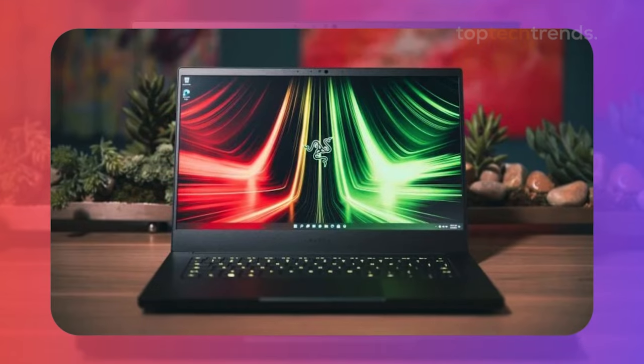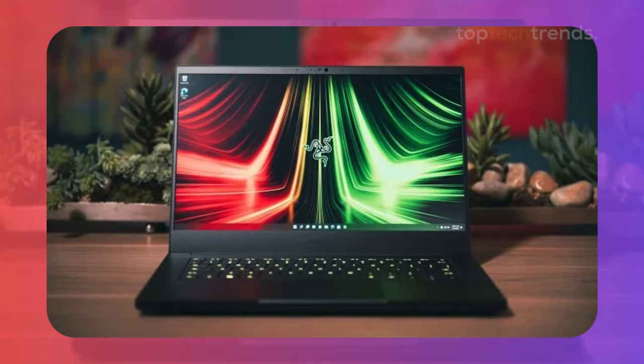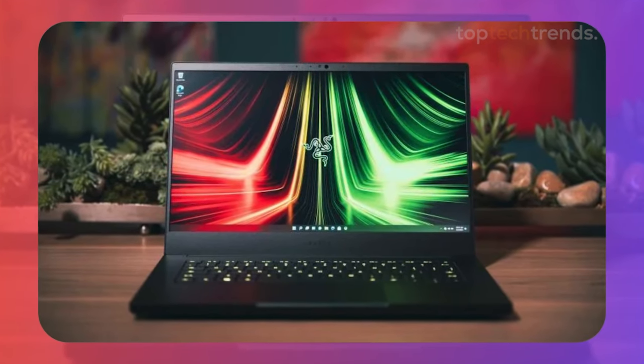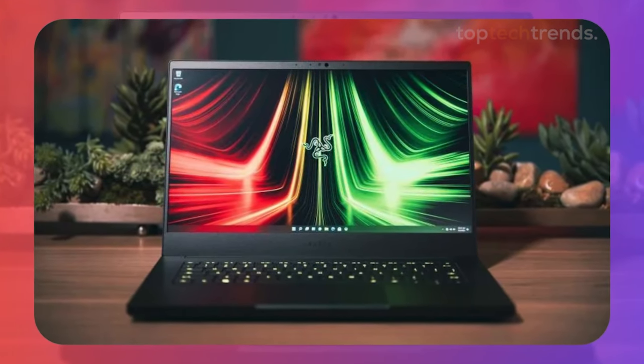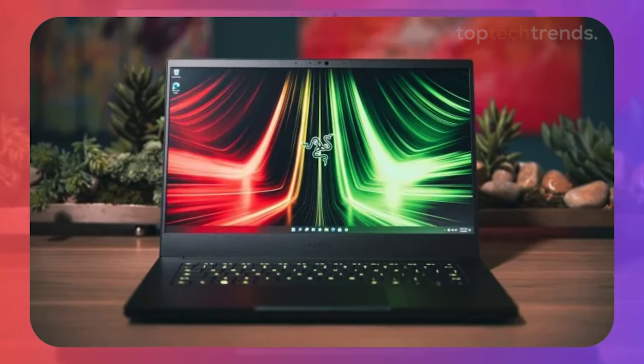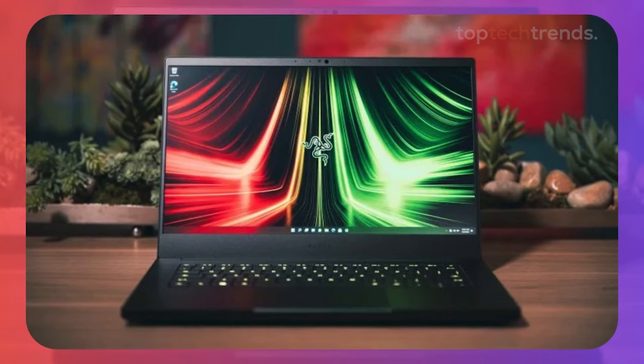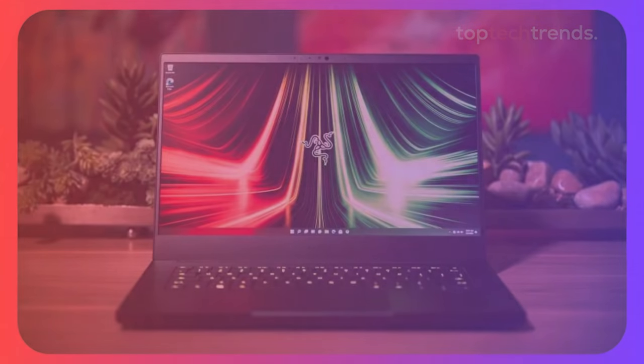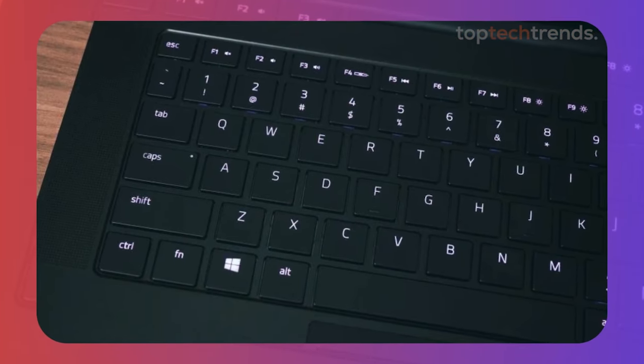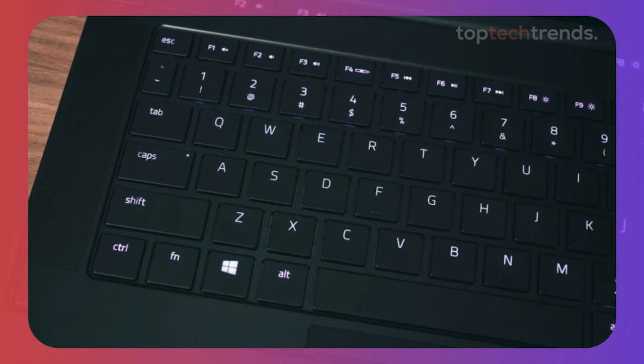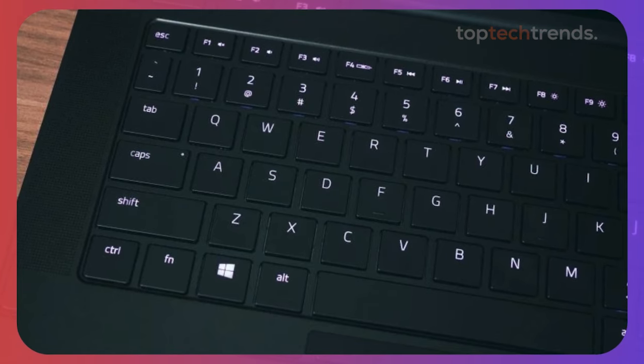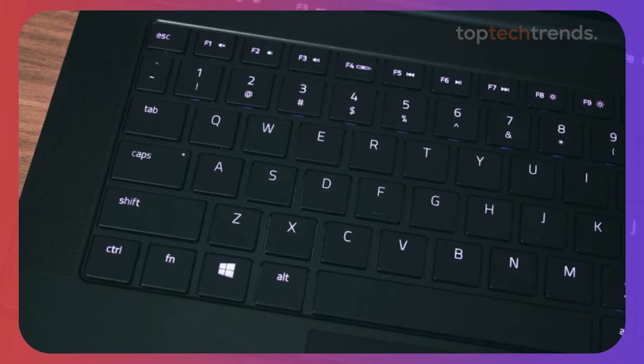With an AMD Ryzen 9 7940HS and NVIDIA GeForce RTX 4070, the Razer Blade 14 delivers blazing fast performance in a sleek, lightweight package.